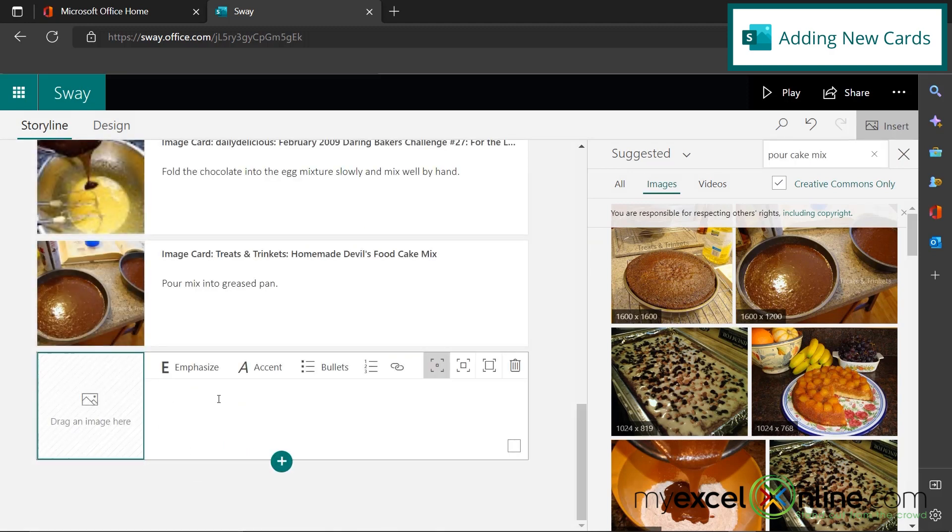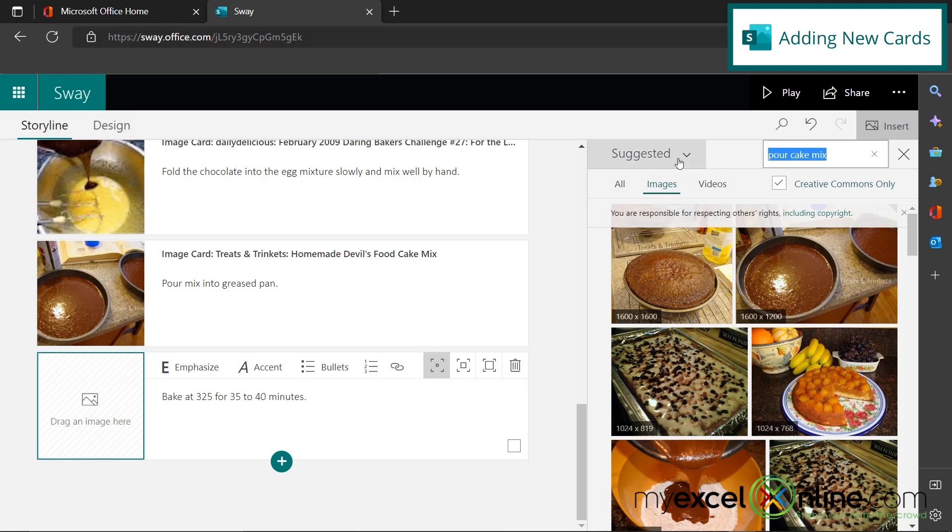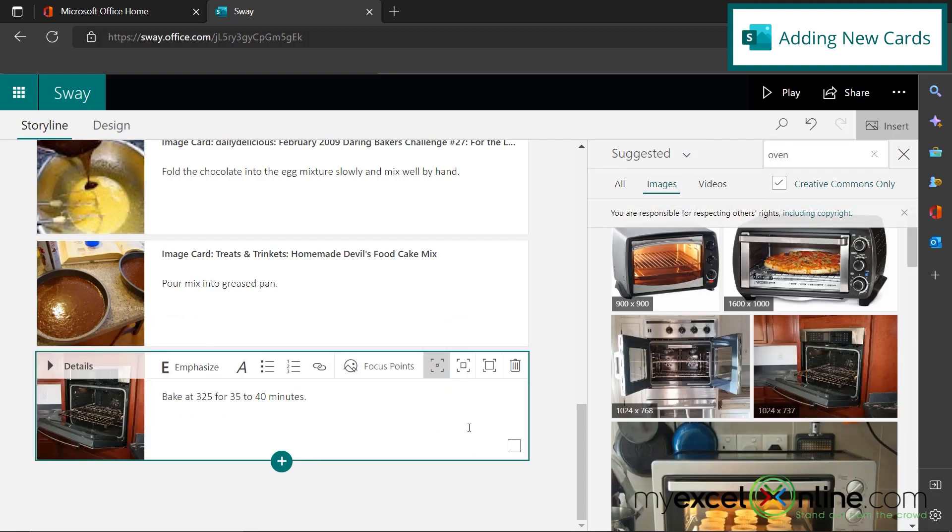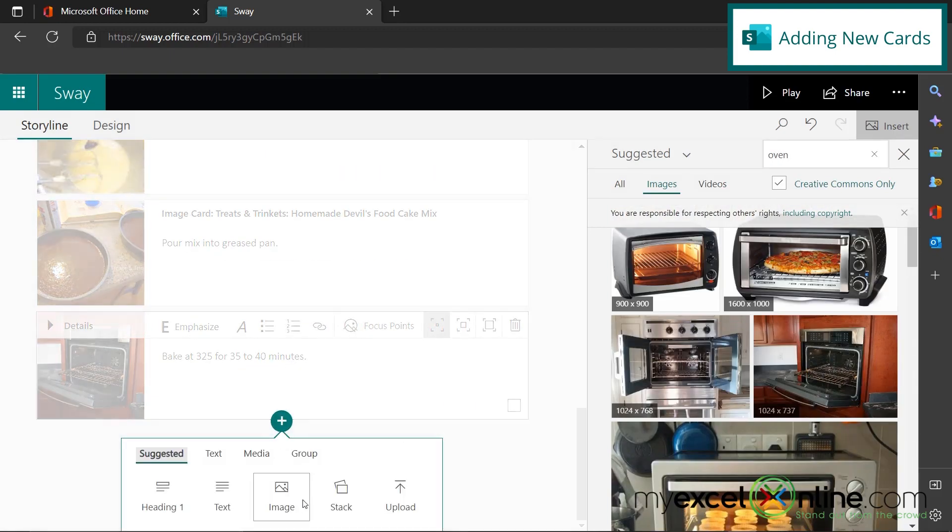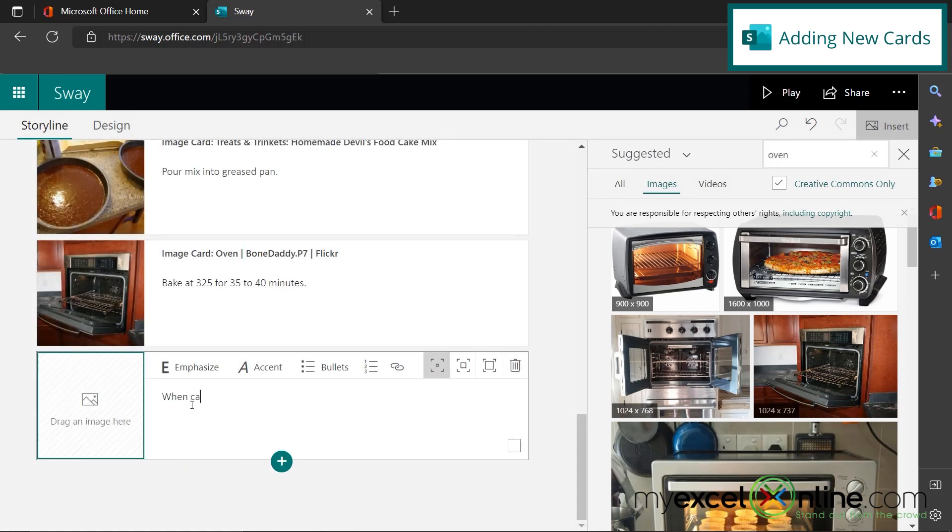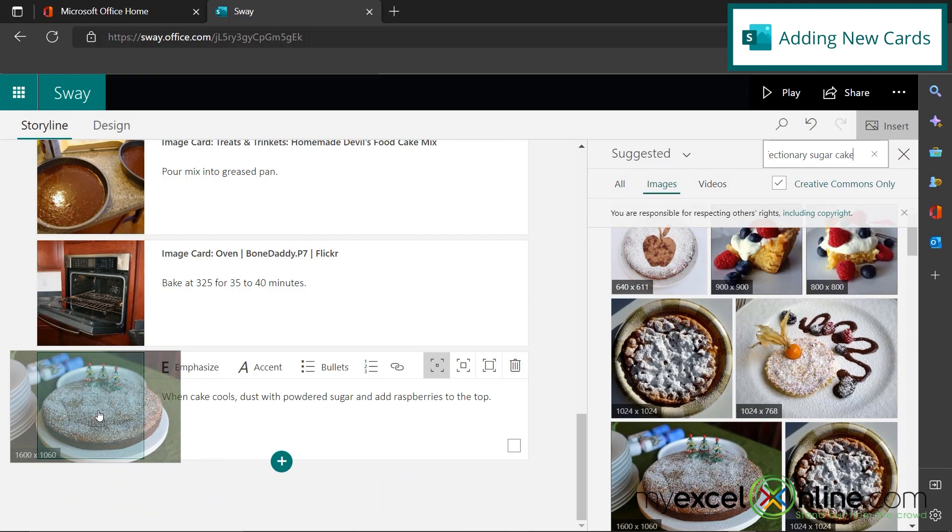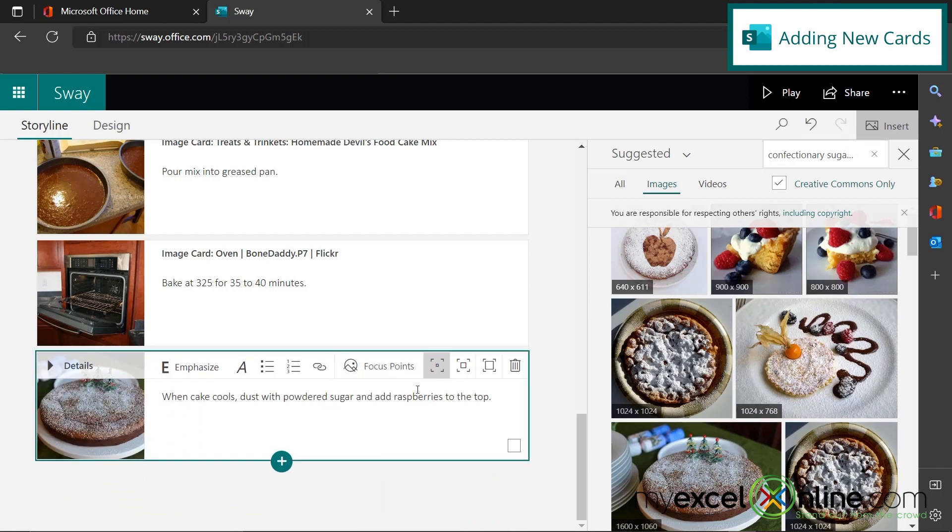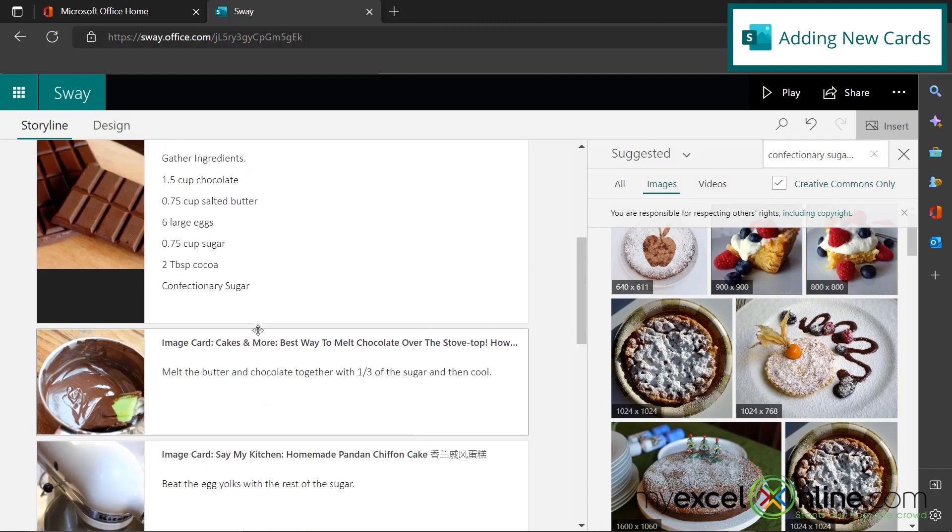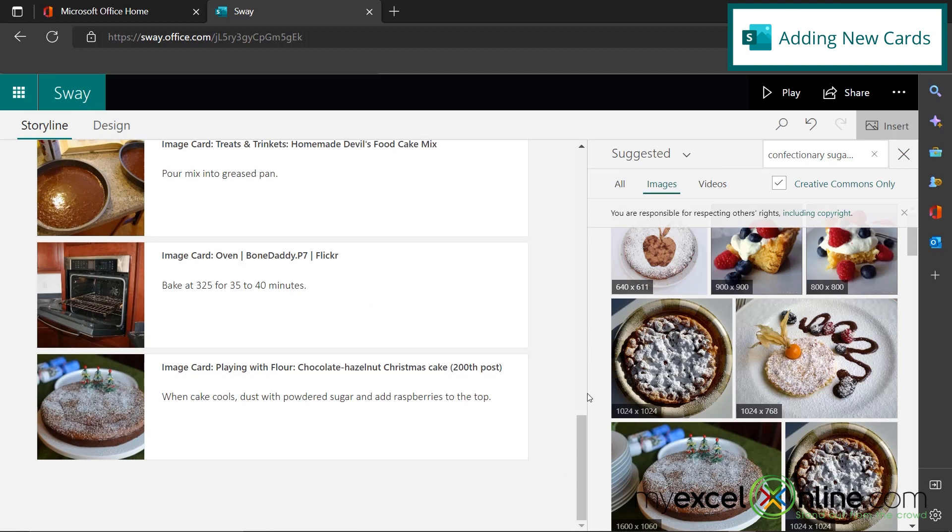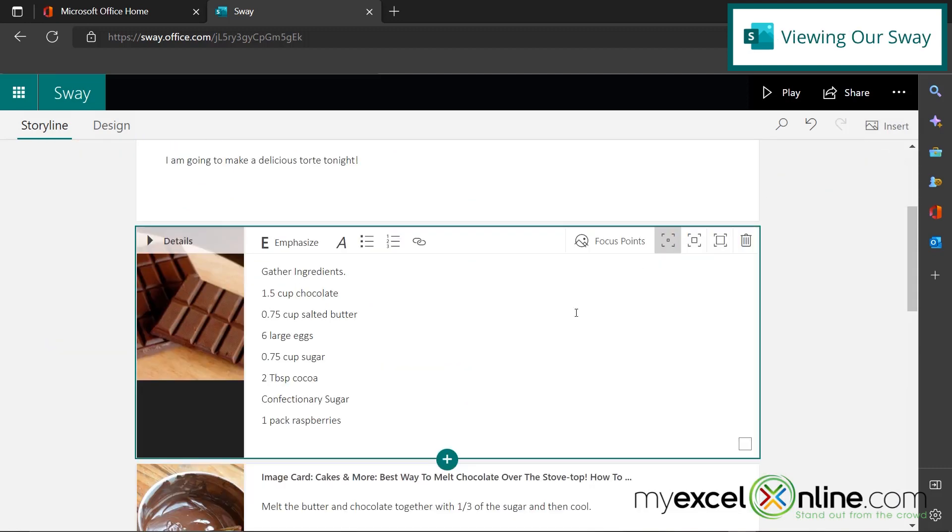And then my next step is also going to be an image that says pour mix into greased pan. And over here, I'm going to type in pour cake mix and use this image. I'm going to add one more image. And then on this step, I'm going to say bake at 325 for 35 to 40 minutes. And then over here, I'm just going to get a picture of an oven and I'll just drag this one over. And then my very last step is going to be when cake cools, dust with powdered sugar and add raspberries to the top. And I'm going to just drag this picture over here after I search for confectionery sugar cake. And I'm also going to remember that I forgot to put raspberries in my ingredient list, just say one pack. And then I'm going to hit the X over here and let's check out our sway.